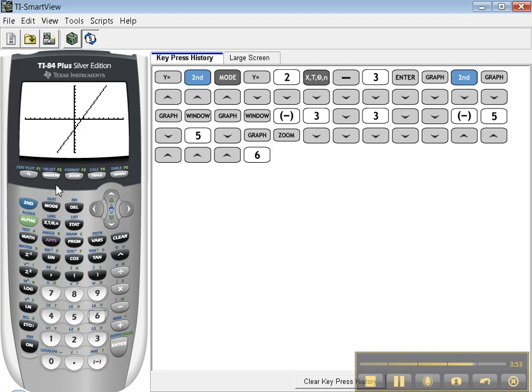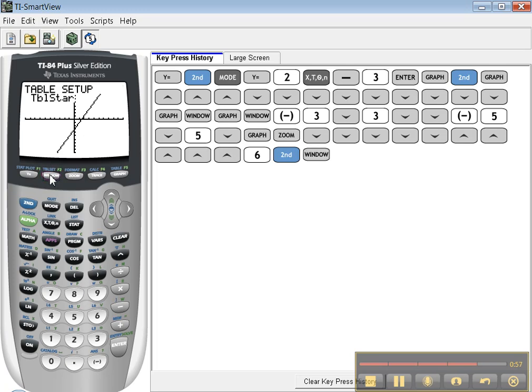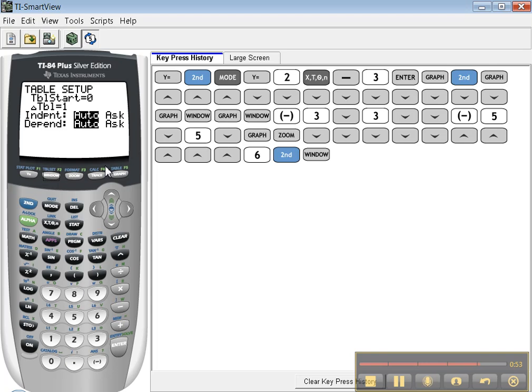The other two features you might use a lot are CALC - it's above your Trace button - and Table Set. Table Set sets up the table that's right above the Graph button. You can see that I'm starting at 0. This little triangle means change in x - every step is worth 1. You want to leave these on Auto, so make sure those are highlighted on Auto.